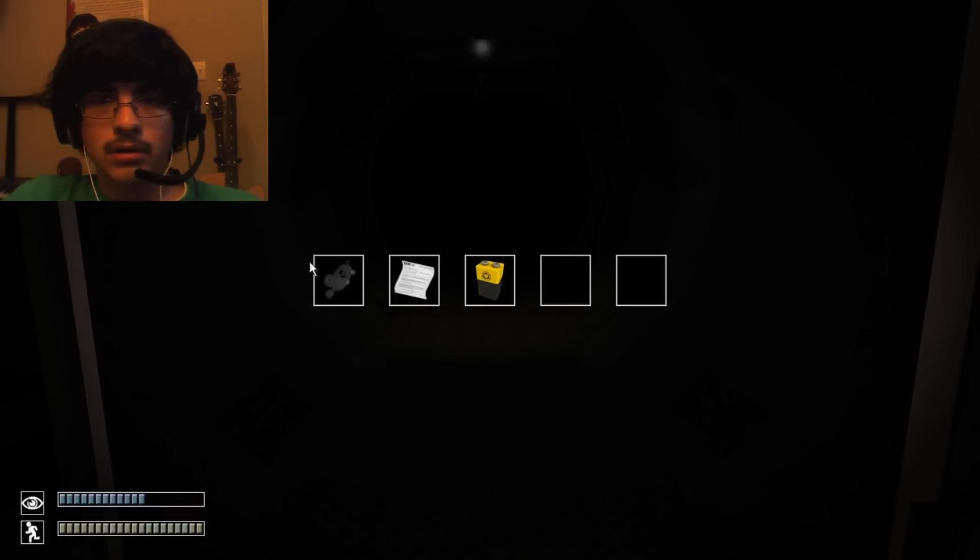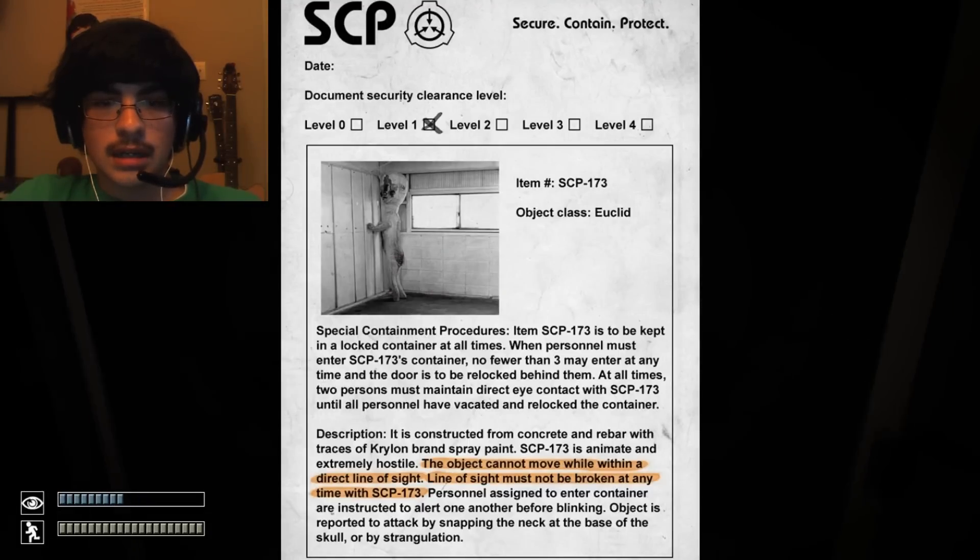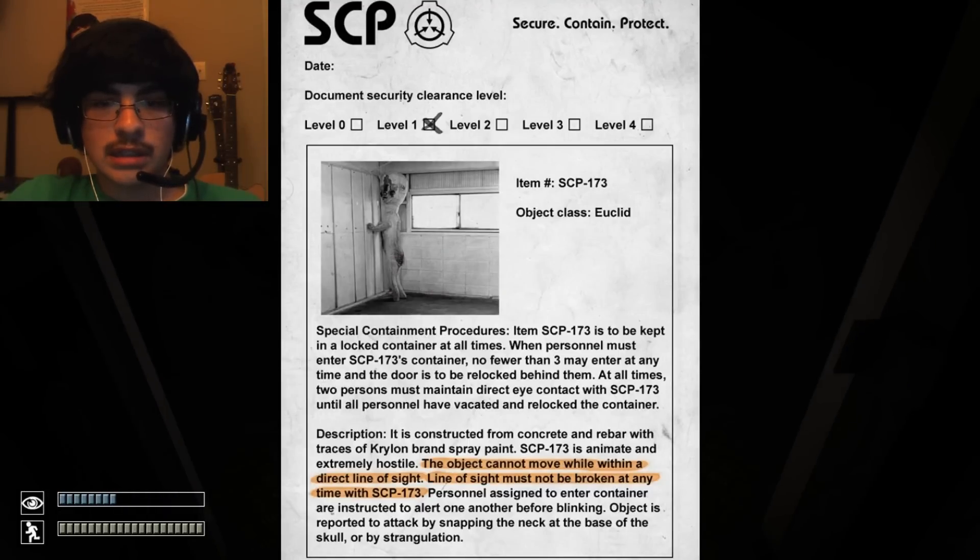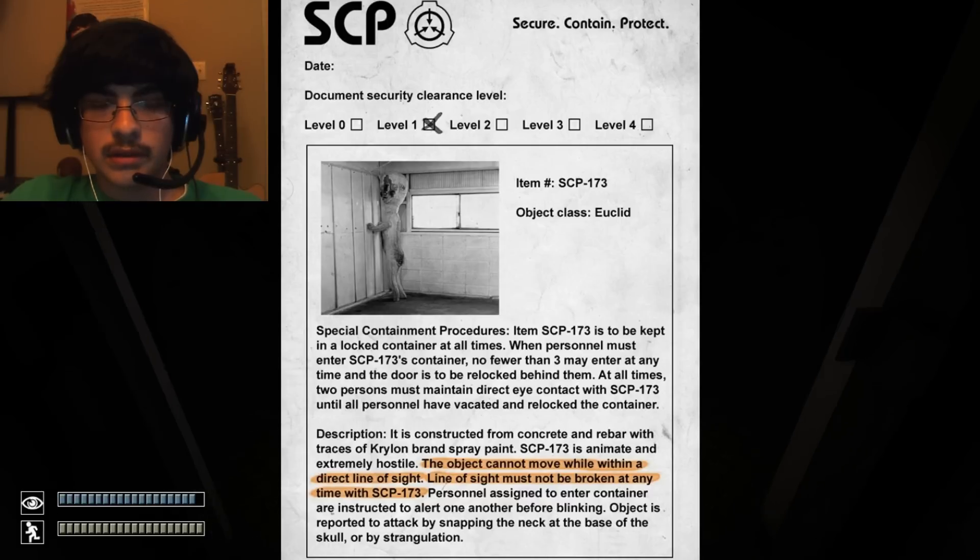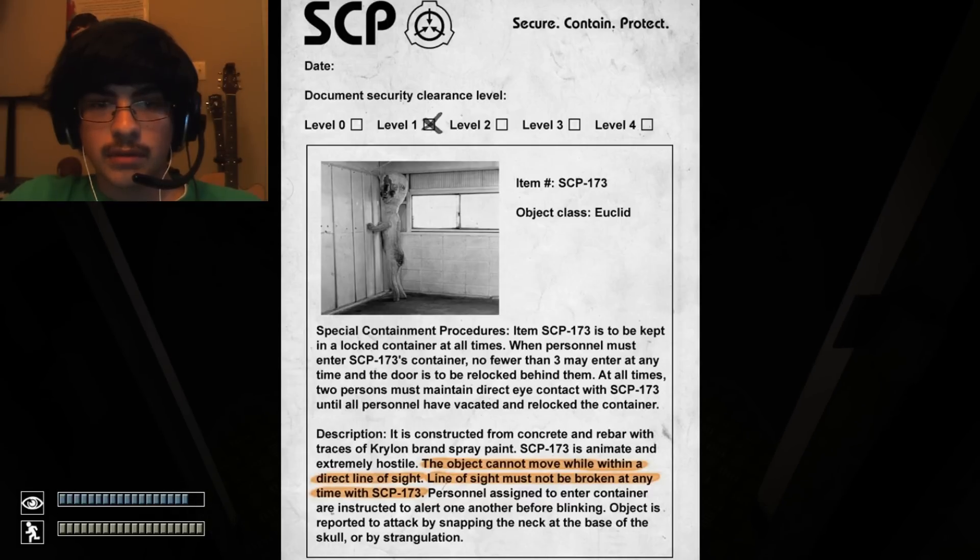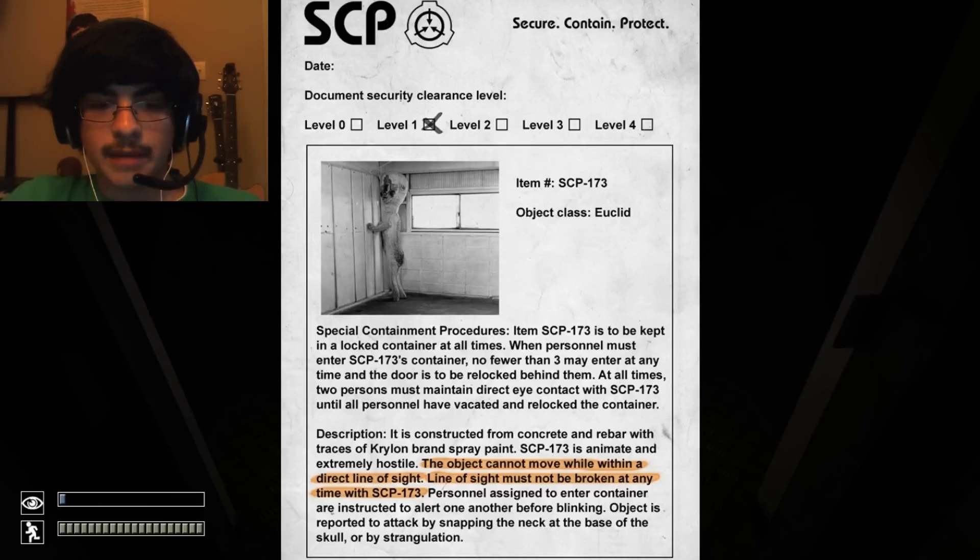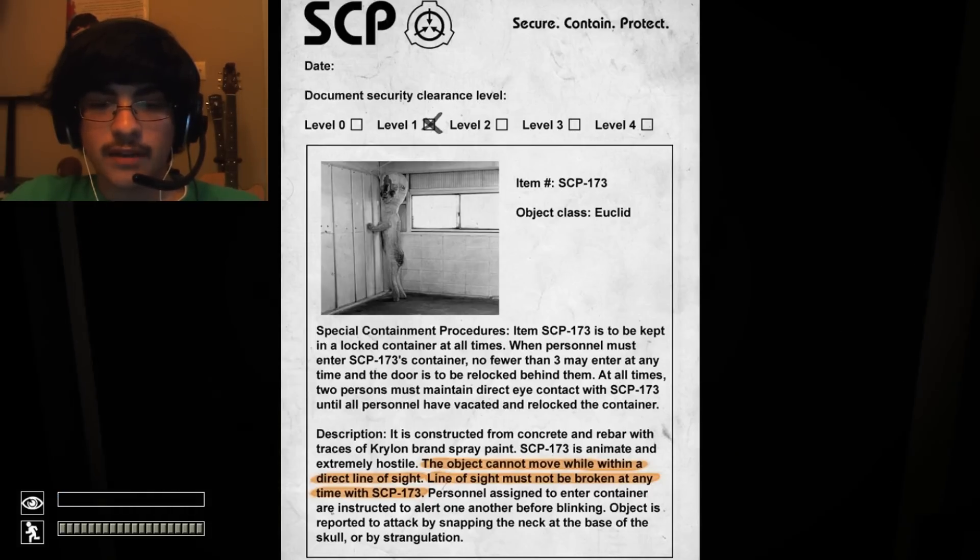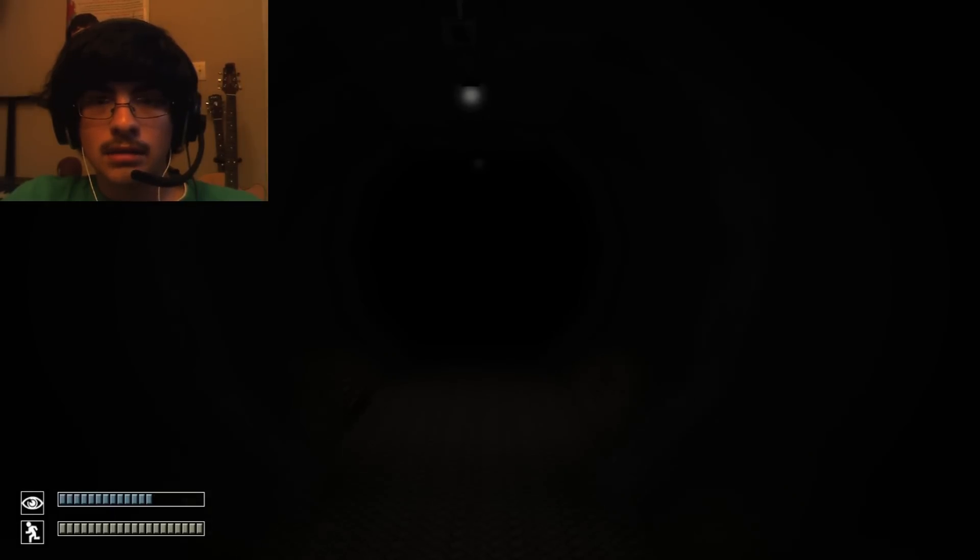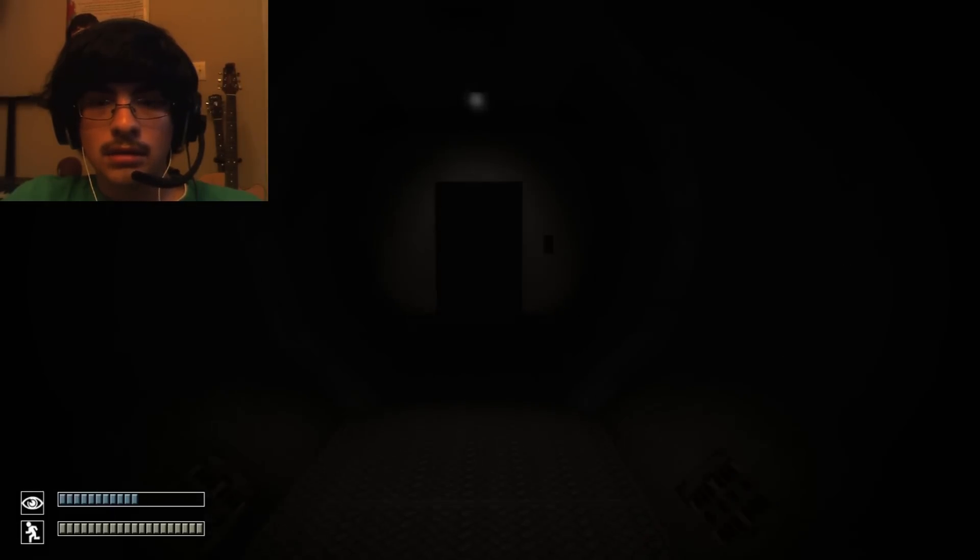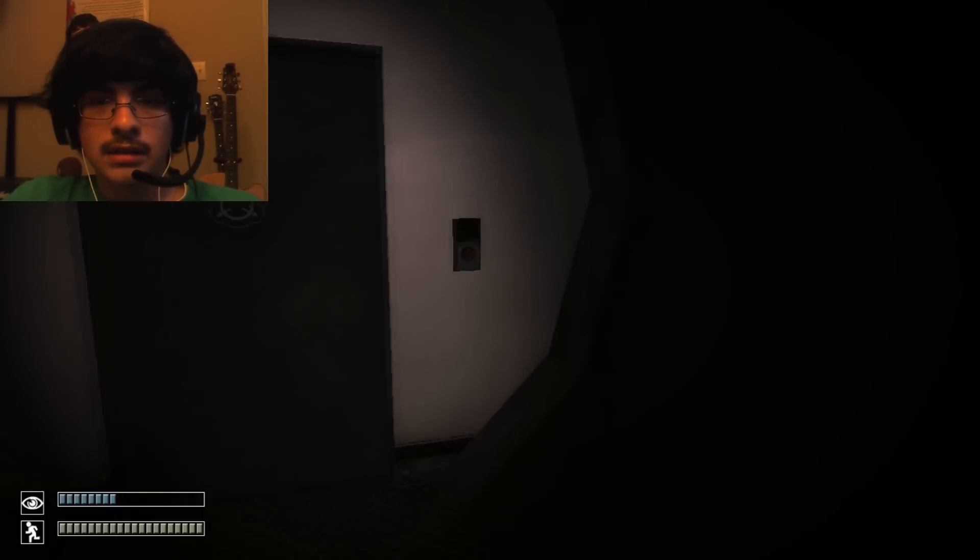Open the door. Hold on. Battery. Gas mask. What's this? Special containment procedures. Should be kept in a locked container at all times. Well, he looks kind of weird. The object cannot move while within a direct line of sight. Line of sight must not be broken at any time. It is reported to attack by snapping the neck at the base of the skull. That's nice. That's very nice.